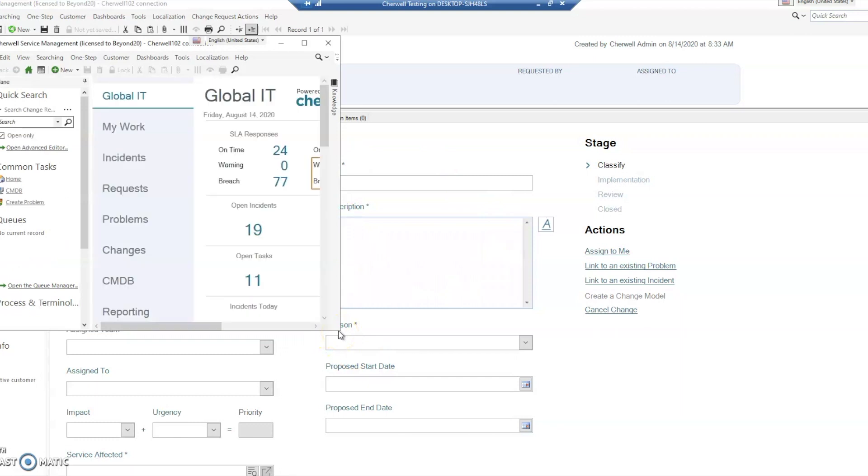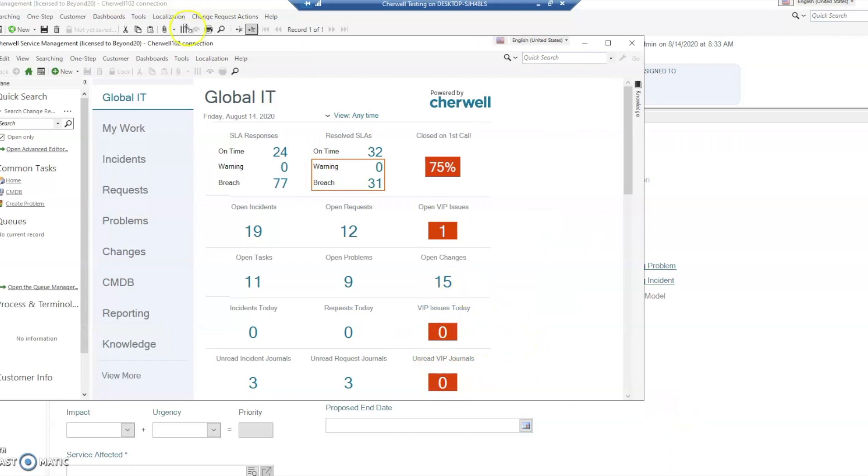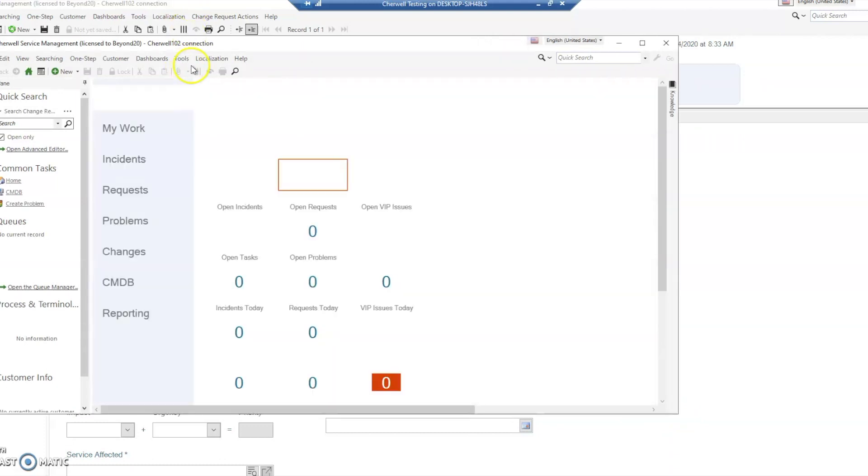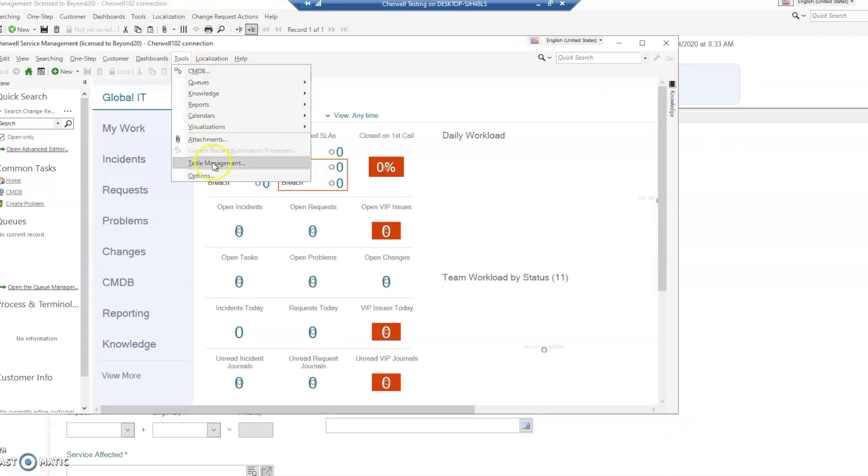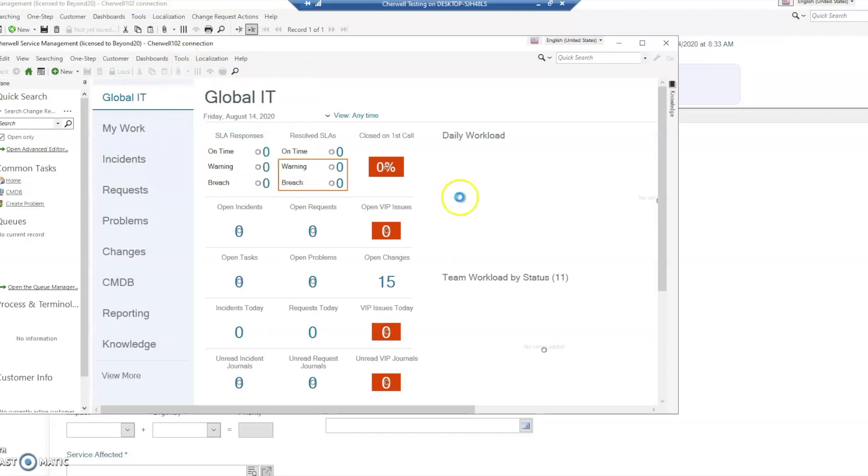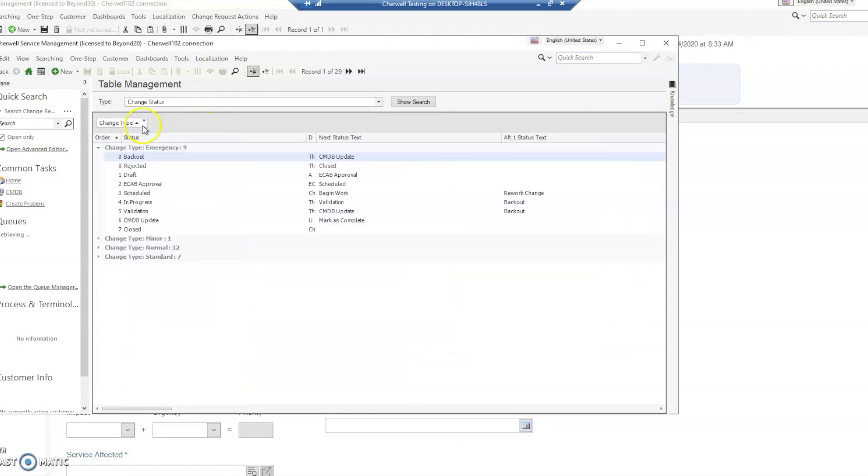When we get to table management, we're going to go to the change status table. In the change status table, you'll be familiar with this if you're using Sharewell - it will have a breakdown of your statuses for your different change types.